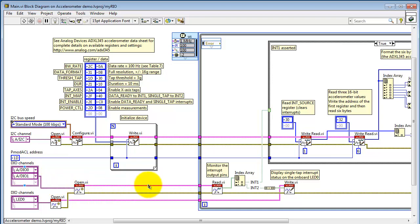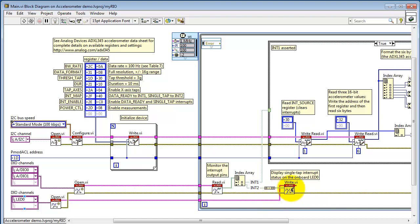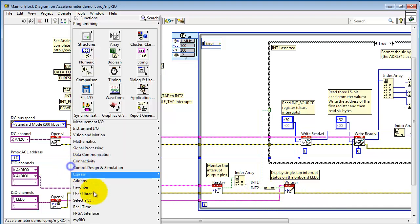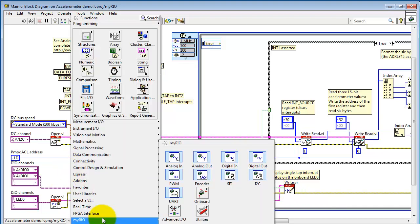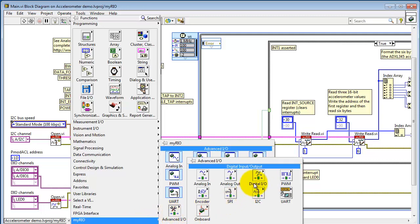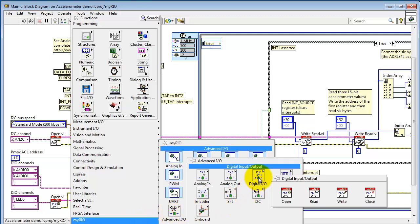Down here, I'm making use of the low-level DIO VIs. For the purpose of monitoring the output pin, I'm using a read, and for the purpose of activating the onboard LED 0, I'm using a write. And these are all available right here.